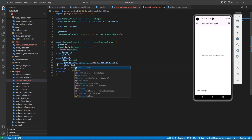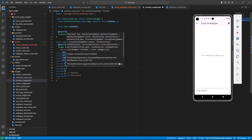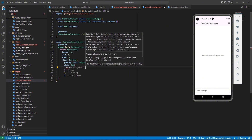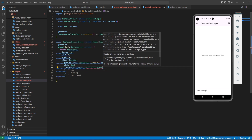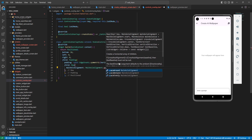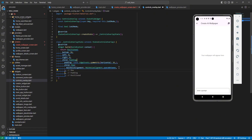Inside the padding's child we want a Row widget, because we want to have two buttons here. For the Row, set mainAxisAlignment to MainAxisAlignment.spaceBetween, since I want a button on each side.